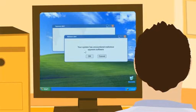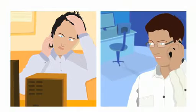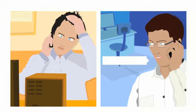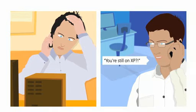Worried, he calls his university friend Trevor, who's also in the business. You're still on XP, remarks Trevor.